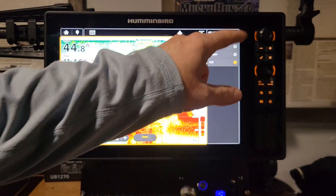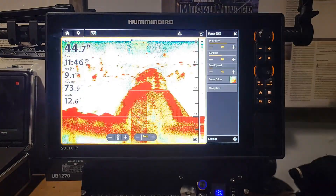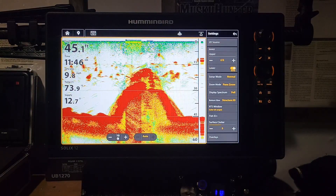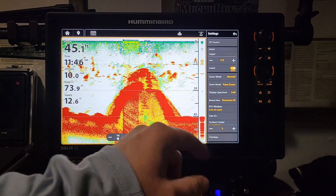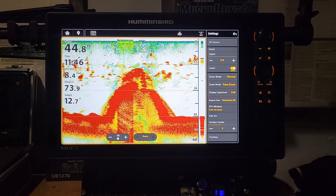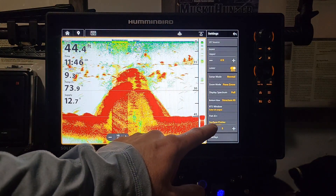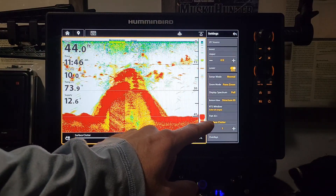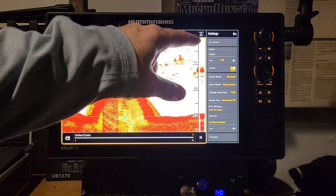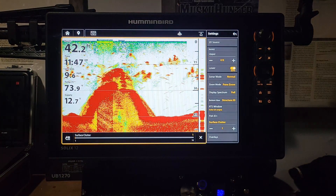In the Settings menu there's also Surface Clutter control — really useful in summer when algae blooms create a lot of surface noise. Adjust that setting and you can see all the clutter come off the surface, leaving you marking only fish and real structure.